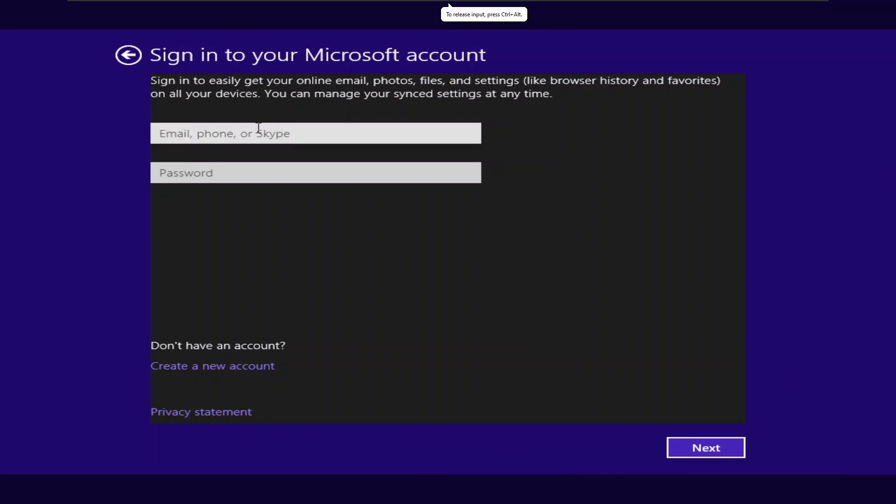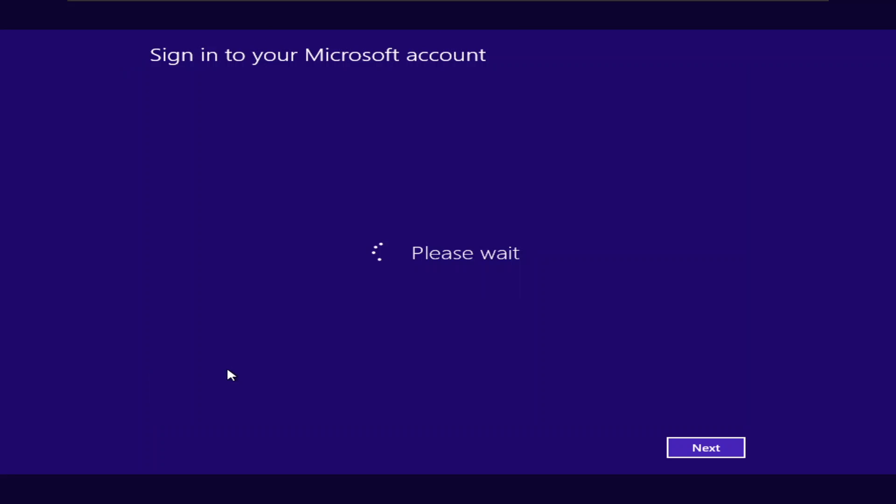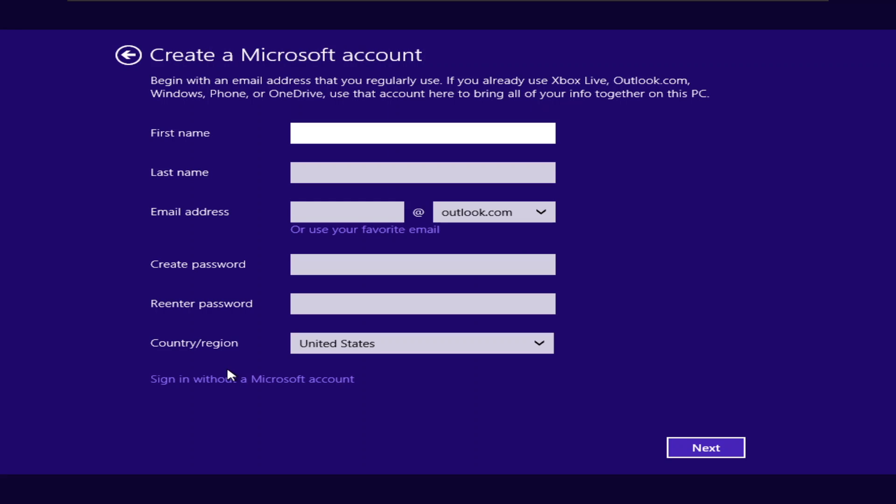We're asking for Microsoft's account. So Windows 8.1, you can bypass this without doing this trick. All you got to do is click create a new account, and then click sign in with a local account. For example, if I click create account, you can click sign in without a Microsoft account.